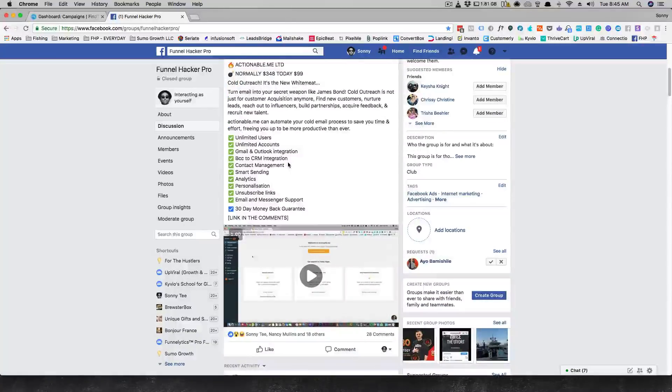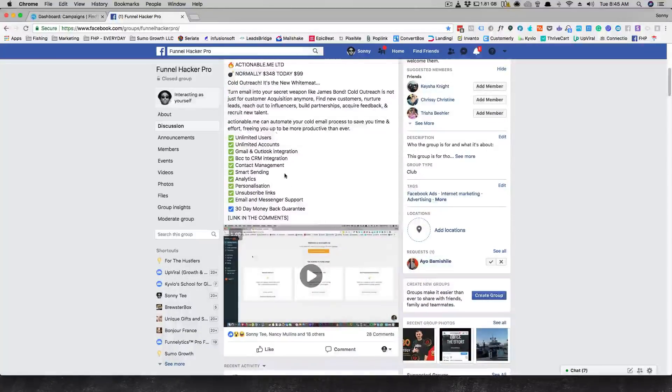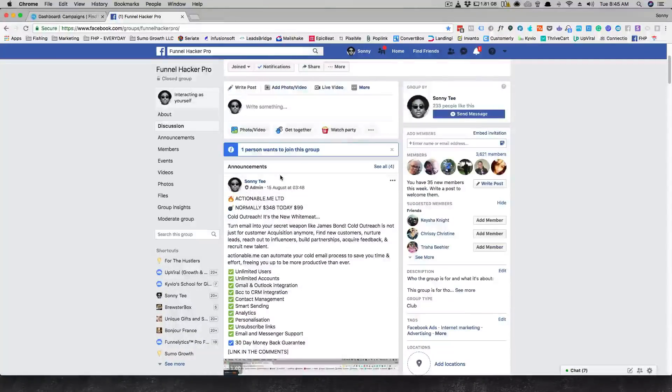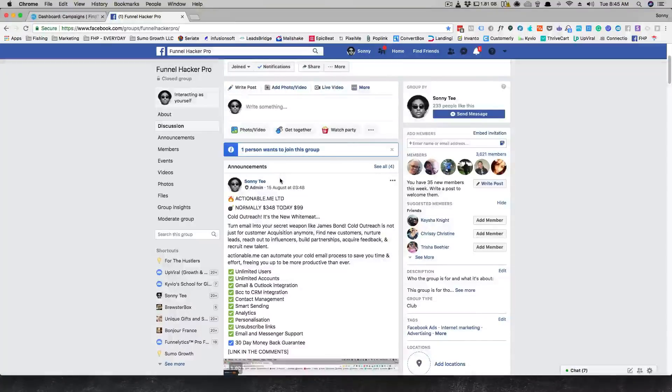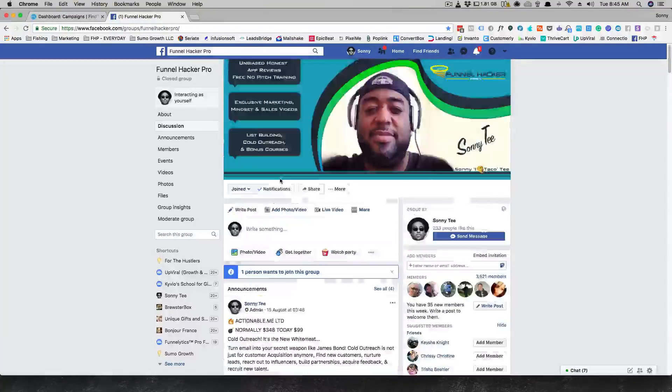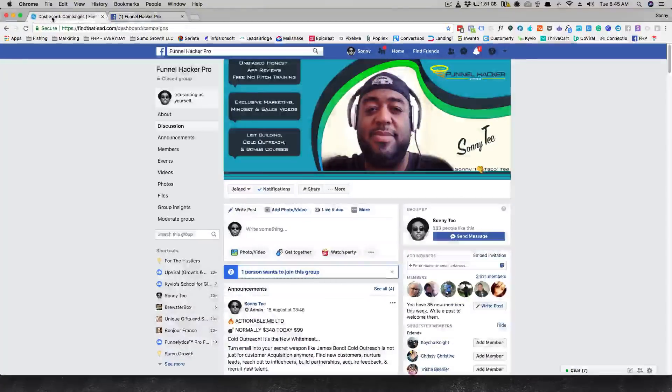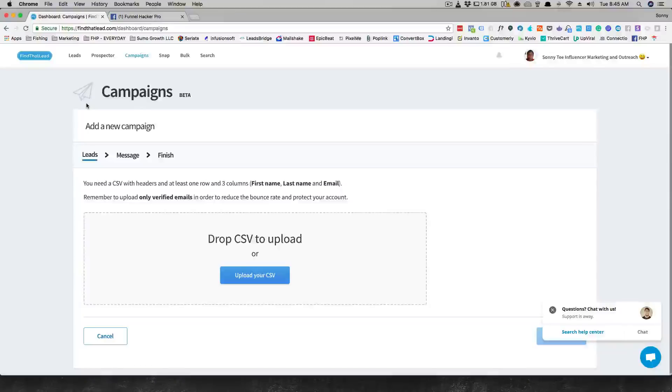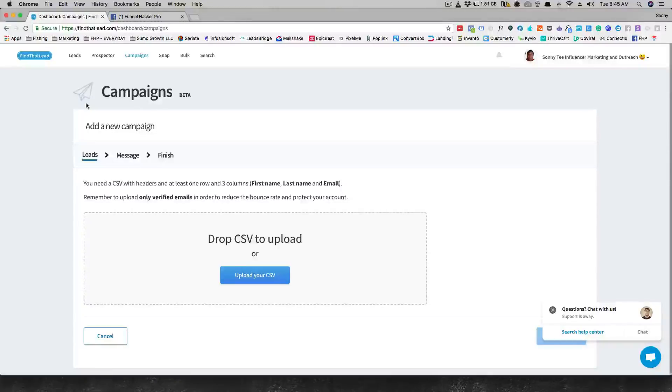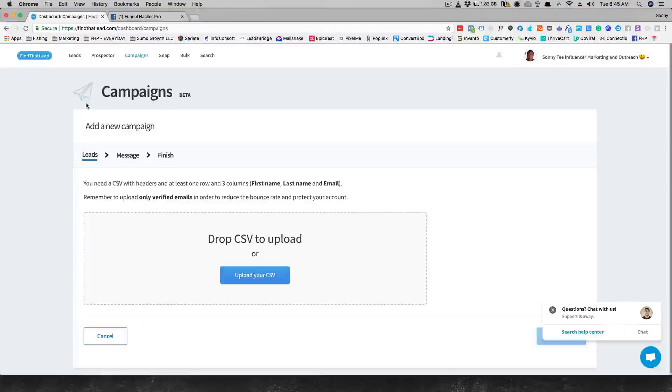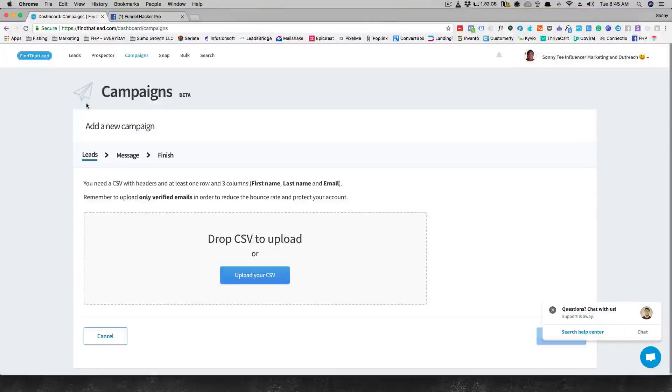Of course I'm gonna throw in this quick little plug for my own company. Come over to FHP and check it out. But anyways, you would put it to something like Actionable Me and then you would cold email them. Now obviously when you're cold emailing, I want to just say this, that you need to throw in personalization. Don't just take it from Find That Lead, drop it into here to do a campaign and not add in any personalization.